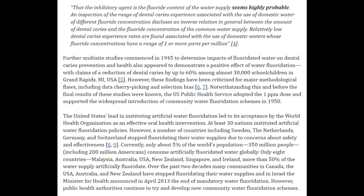The United States' lead in instituting artificial water fluoridation led to its acceptance by the World Health Organization as an effective oral health intervention. At least 30 nations instituted artificial water fluoridation policies. However, countries including Sweden, the Netherlands, Germany, and Switzerland stopped fluoridating their water due to concerns about safety and effectiveness. Currently, only about 5% of the world's population — 350 million people — consume artificially fluoridated water globally, with only 8 countries fluoridating more than 50% of their supply. Many communities in Canada, the USA, Australia, and New Zealand have stopped fluoridating their water supplies.